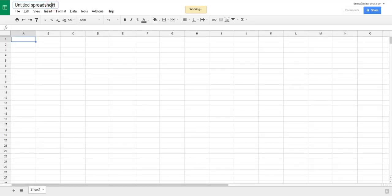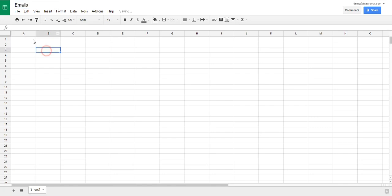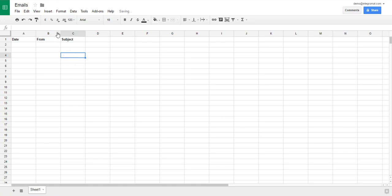First create and name a new spreadsheet. Add column headers specifying which data from the emails shall be entered, like date, sender address and subject. You can modify the spreadsheet as you want.